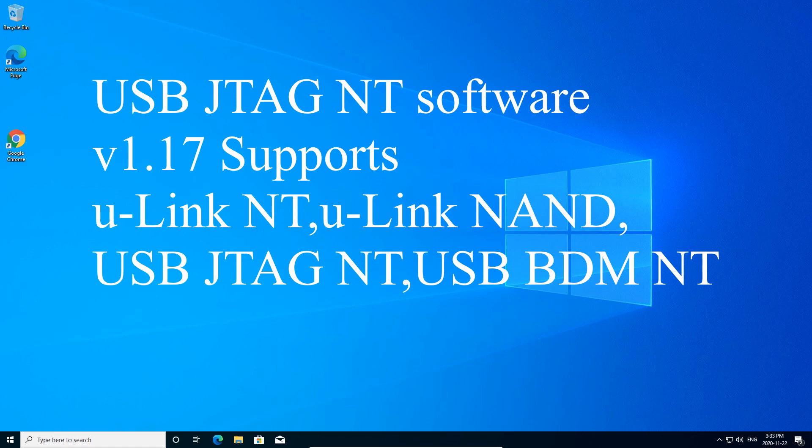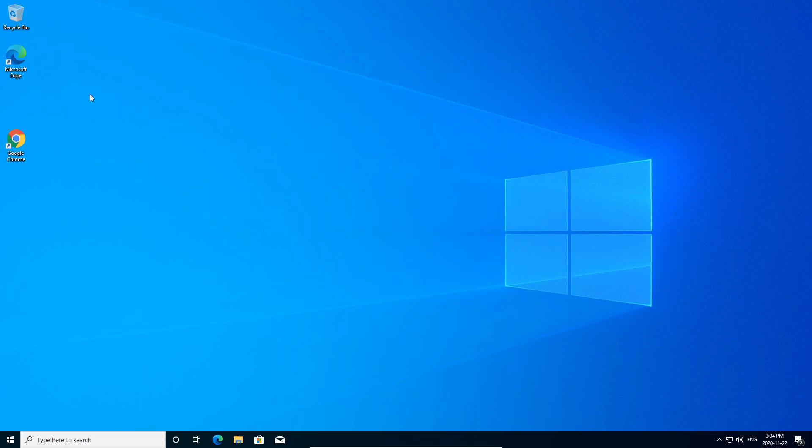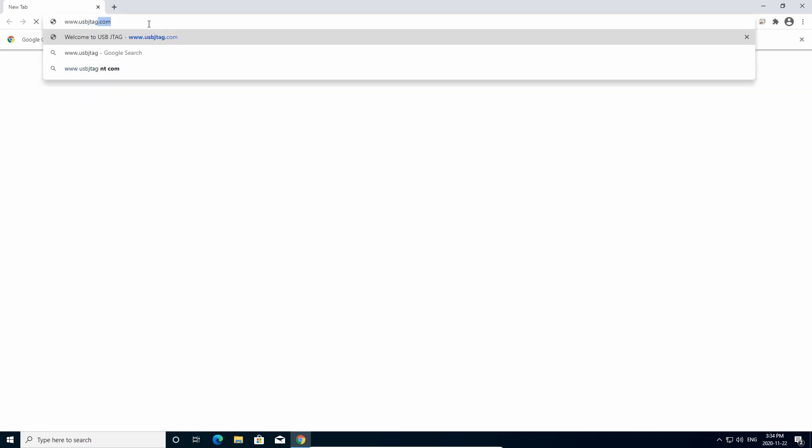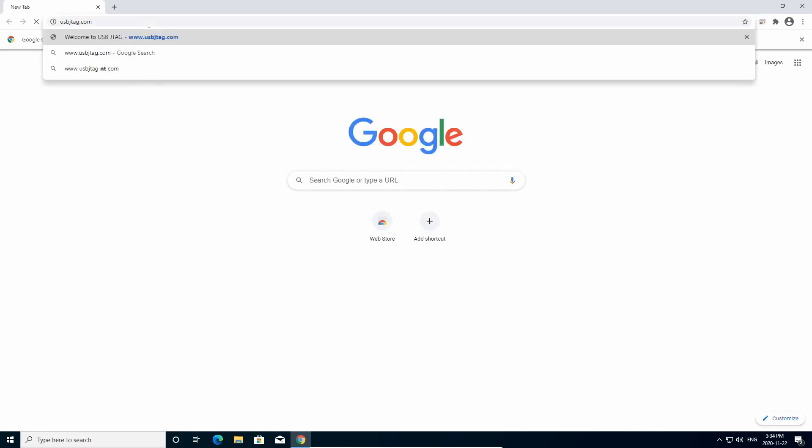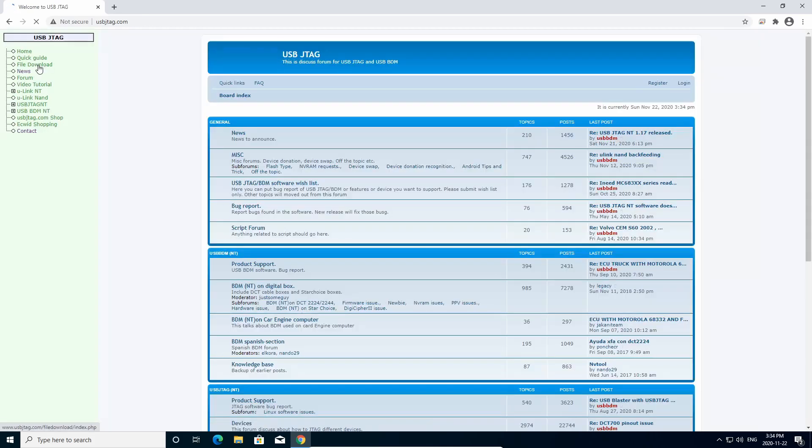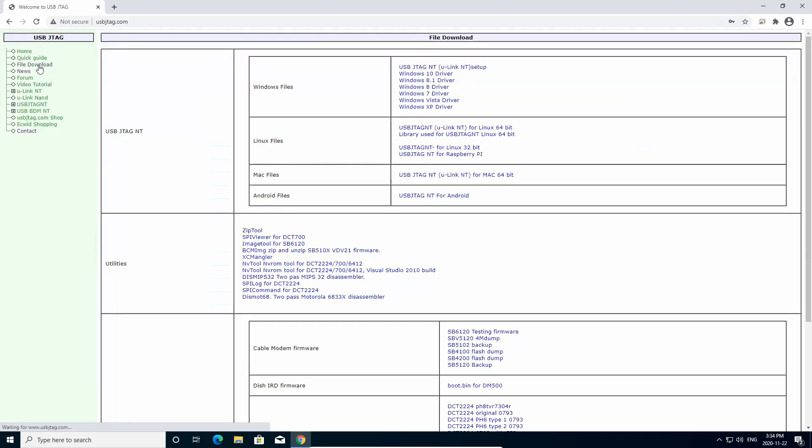This video is an updated version for installing the software on Windows 10 64-bit. To get started, you need to go to usbjtag.com to download the software and click File Download.